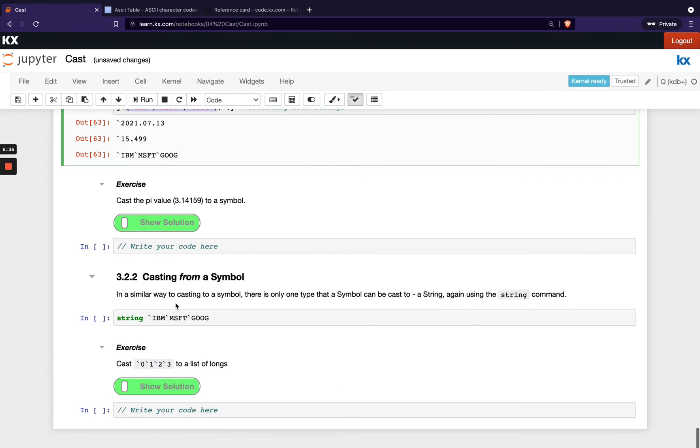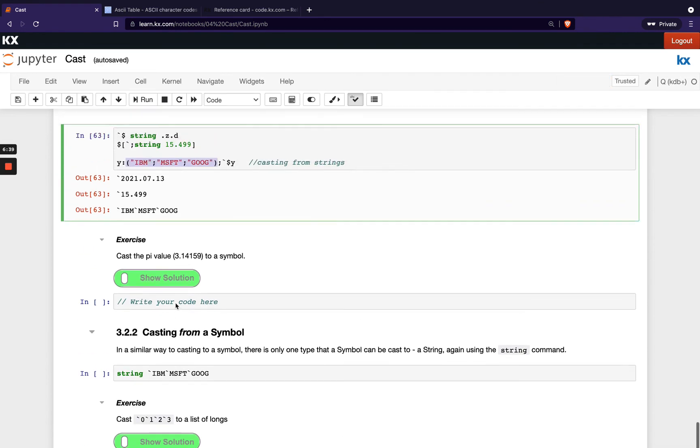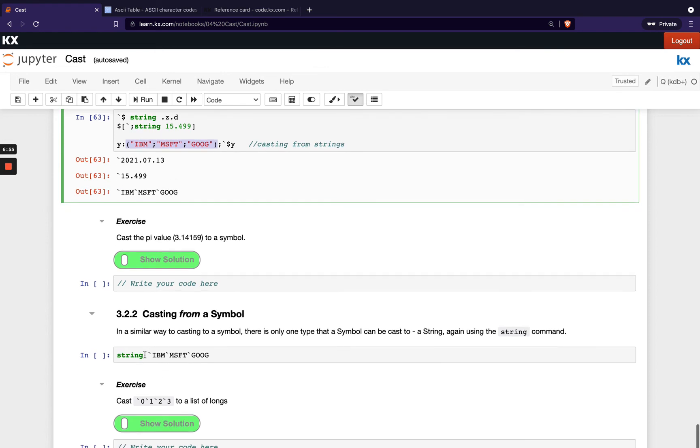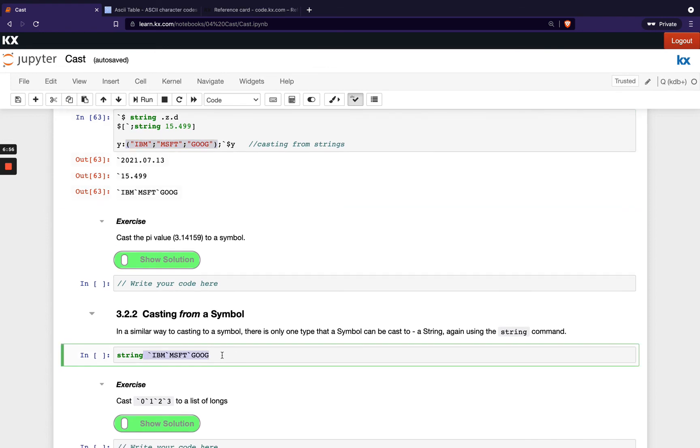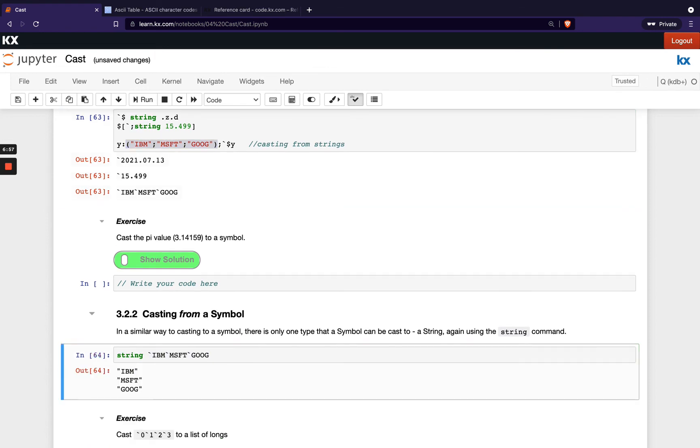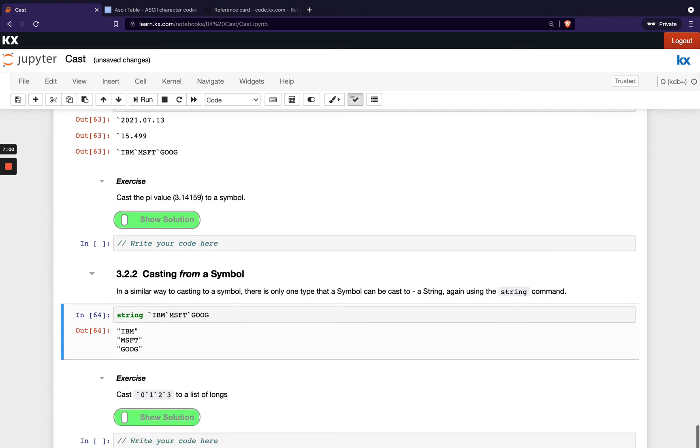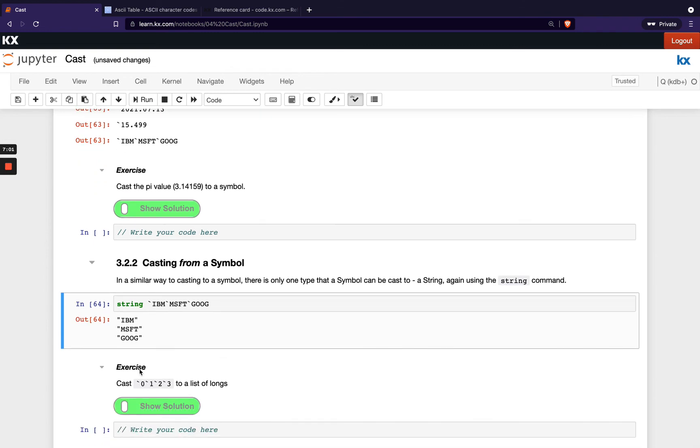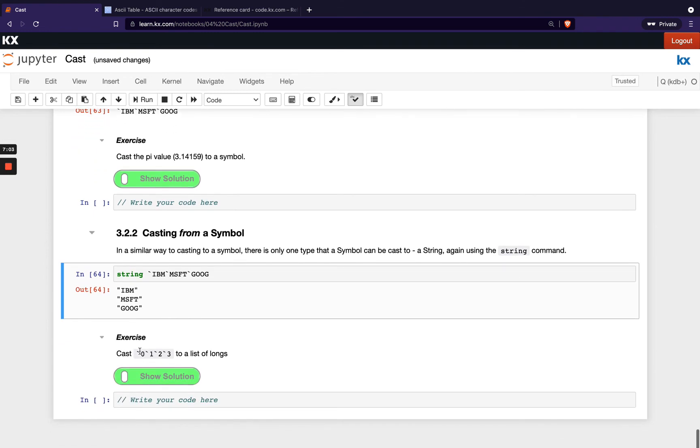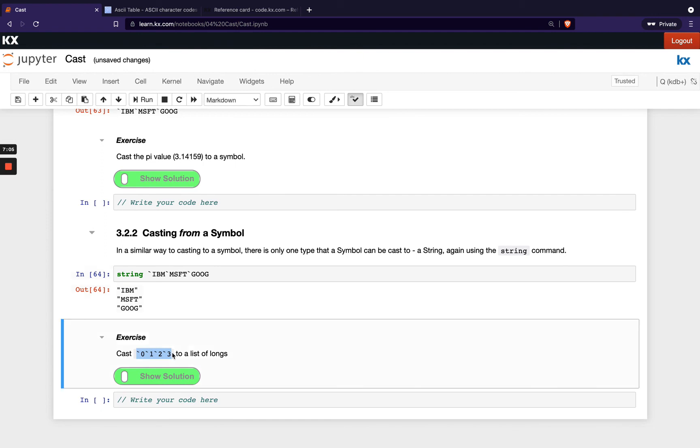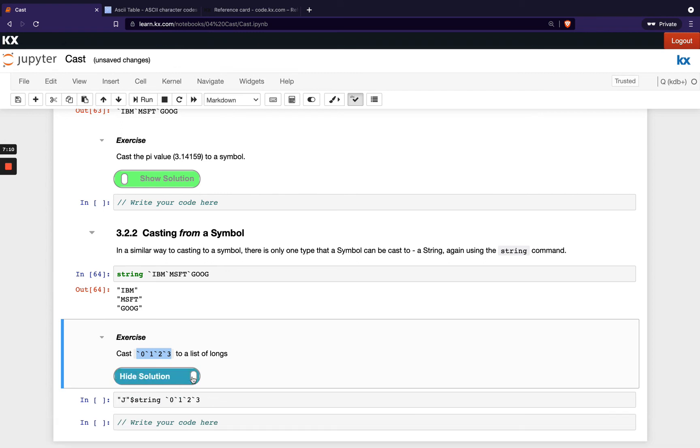And then the final variation is casting from a symbol. So similarly, when you're casting to a symbol, we only have one option. And that is the only thing that can be casted from a symbol is a string. So for example, here I've got these symbols. All I can do is make them strings. I'm not able to cast them directly to another data type. Now, in this exercise here, I'm showing, I've got these and I want to make them longs. How would I do it? You would first make them strings and then you would be able to convert them into longs. I've got our string first of all, and then our longs.